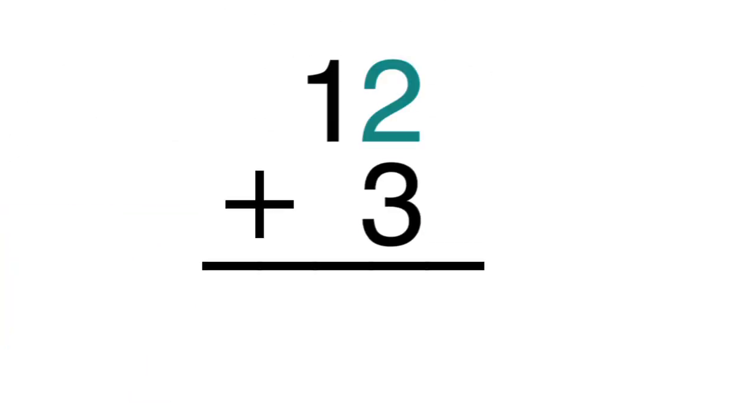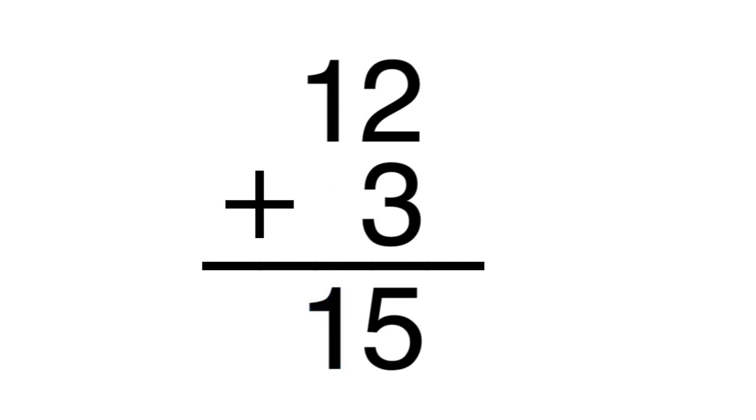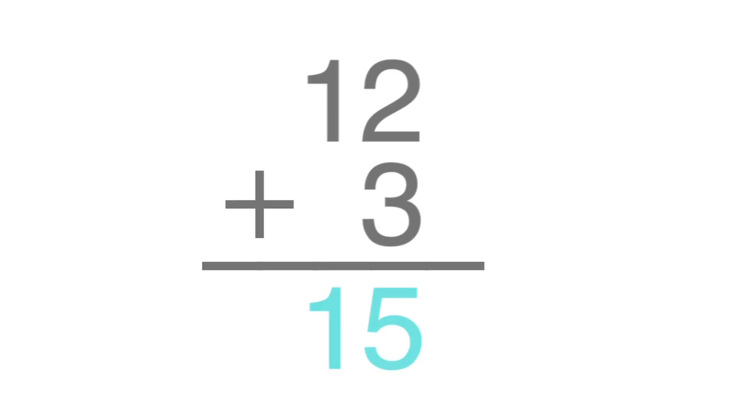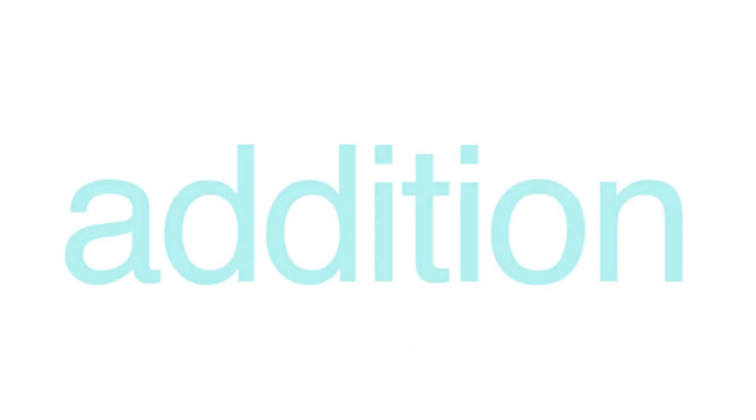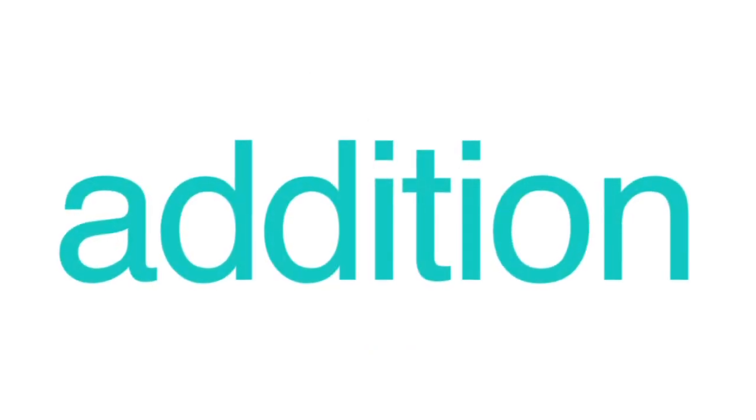3 plus 2 is 5, so put a 5 below the line. The one in the tens place has nothing to combine with, so bring the one down below the line. The answer, or sum, is 15. And those are the basics of addition.